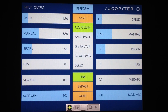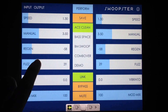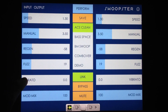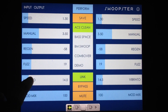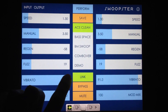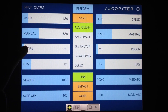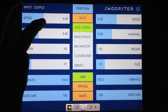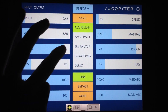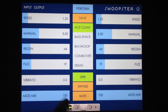Fuzz amount is pretty self-explanatory — at zero there's no fuzz added, and at 100 there's a lot of fuzz added. Vibrato is the amount of vibrato pitch bending applied to the sound. Once you have that with a high amount of feedback, you can get some pretty warped sounds. Modulation mix is just the balance between dry and wet signal.